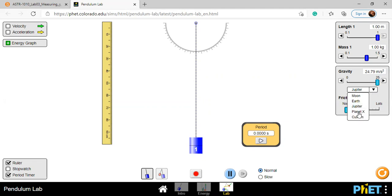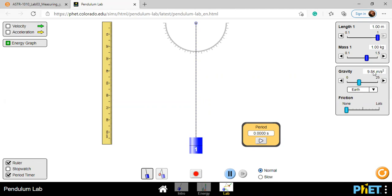We are doing planet Earth, so we have to set up for Earth, which is 9.81 meters per second squared. Set Earth here. If you set some friction, there will be damping — meaning once you set the pendulum oscillating, the energy will dissipate. That is what we call damping. To stop damping, we have to set this friction to zero. Setup is now complete and you are ready to take data.